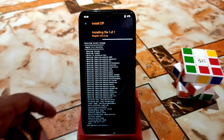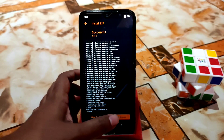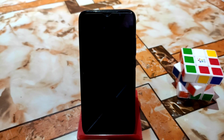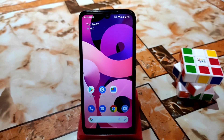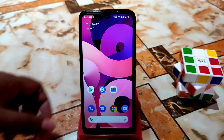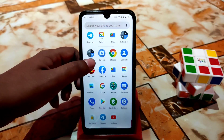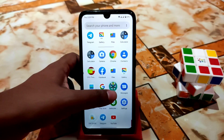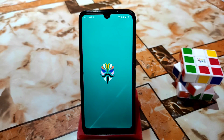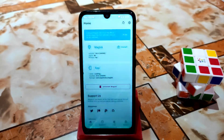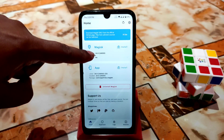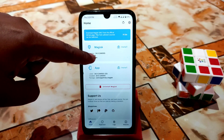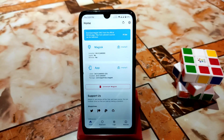It's almost done — click Reboot System and the device will boot. The device has booted. Let's check if Magisk is updated. Previously we had Magisk 23, and now you can see we have Magisk 24.0 — the older Magisk has been updated to the latest version.